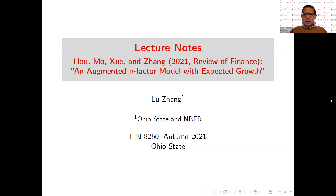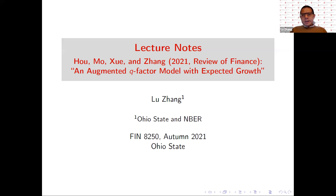Hi. In this recording, I will present our 2021 Review of Finance article titled "An Augmented Q-Factor Model with Expected Growth." This is a joint paper with Kowei Ho, Hightower Mo, and Chen Shih.